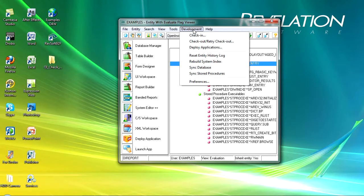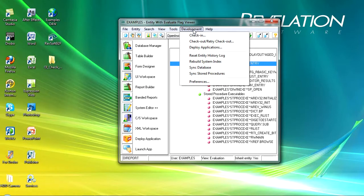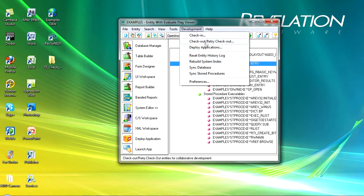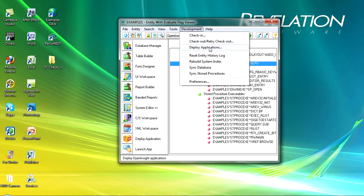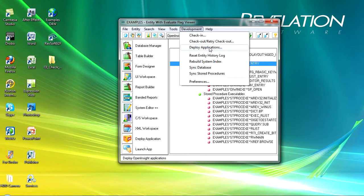The development menu is more about managing development teams, or if you're running on two machines, maybe one at home and one at work. This enables you to check in and check out entities. It also enables you to deploy your applications using the runtime deployment kit, so you can create deployment definitions and we'll probably look at that a bit later.